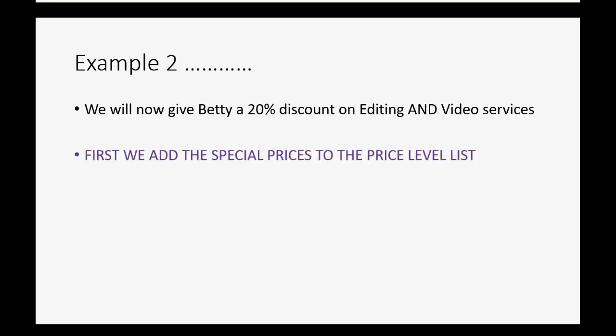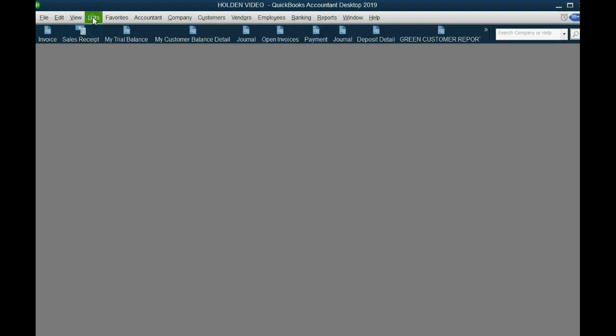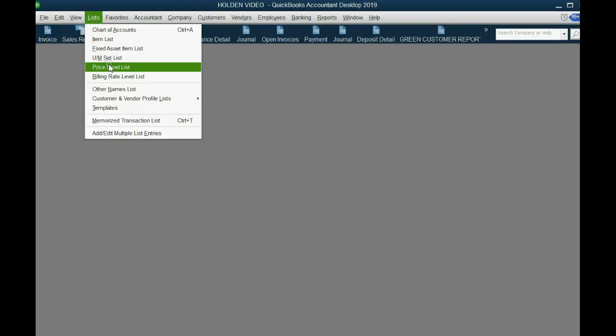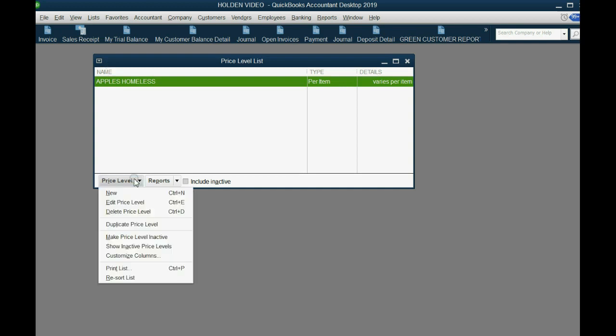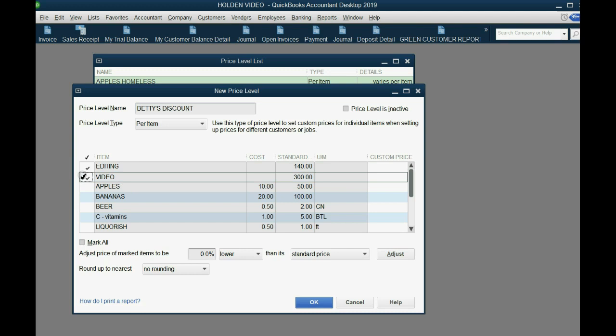First, we have to add the special prices to the price level list. From the main menu, we click list, price level list, and in the bottom left, click price level, new. Now, we will type Betty's discount because she is a very good customer. We will click the check marks on the two services that we give the special prices to.